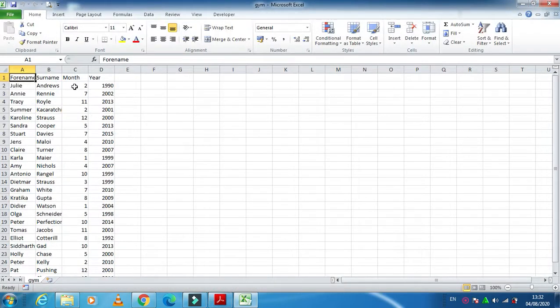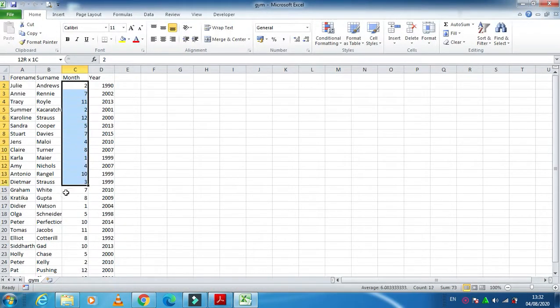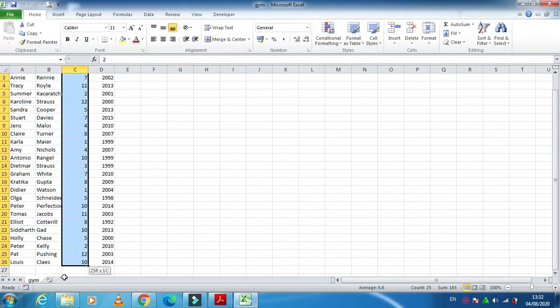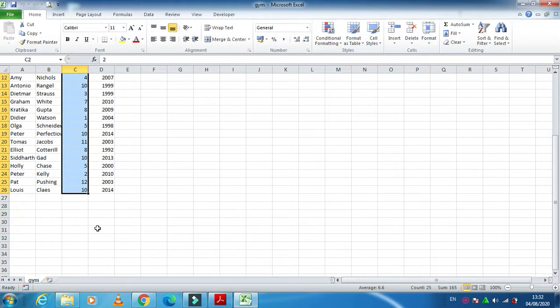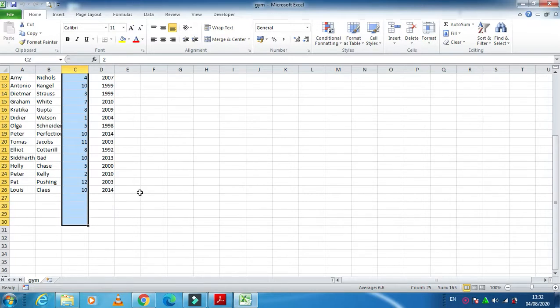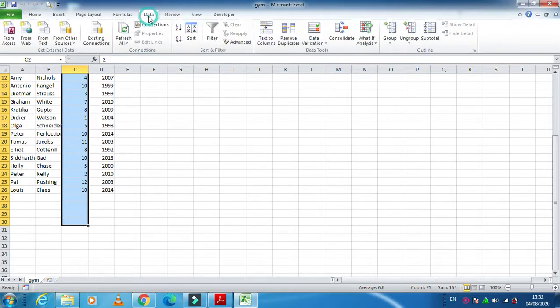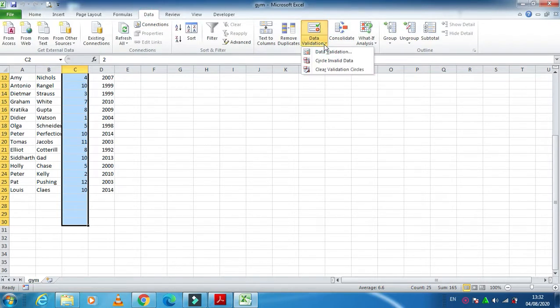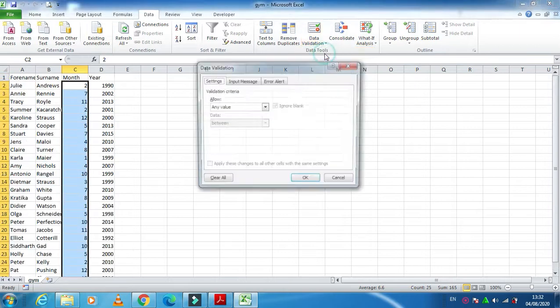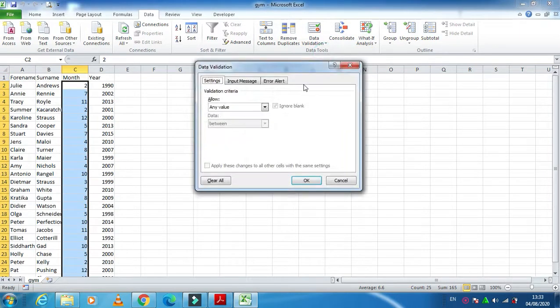You need to start from selecting from 2 till 30 to apply a validation rule to it. So we are moving forward 2 to 30, and here we have an option called data, and then we have validation, data validation.